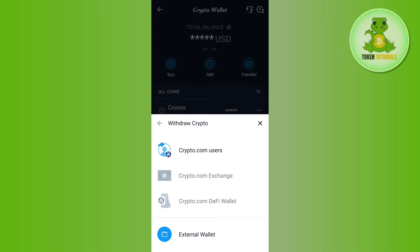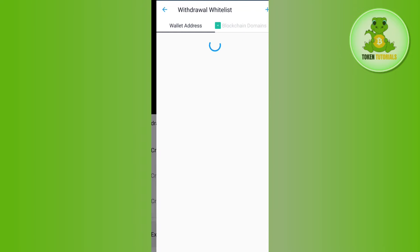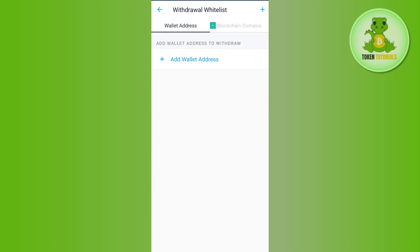After selecting Withdraw, you will be given a bunch of different options to withdraw your crypto from Crypto.com, such as withdrawing to any other Crypto.com user or to an external wallet. Since we want to send our crypto to MetaMask wallet, you will have to select the last option, which is External Wallet.